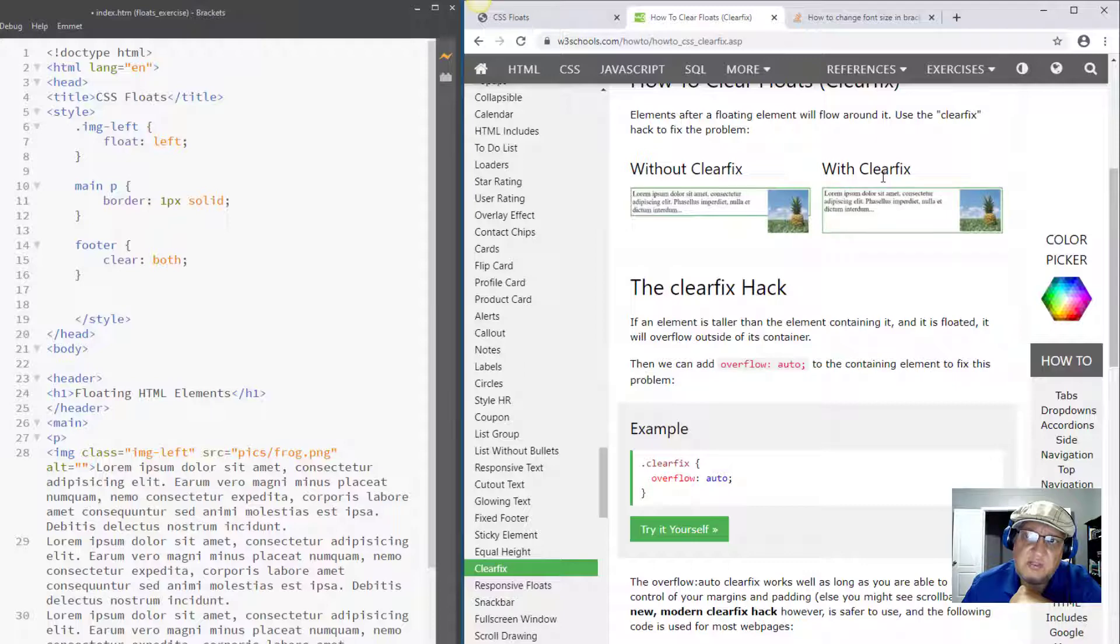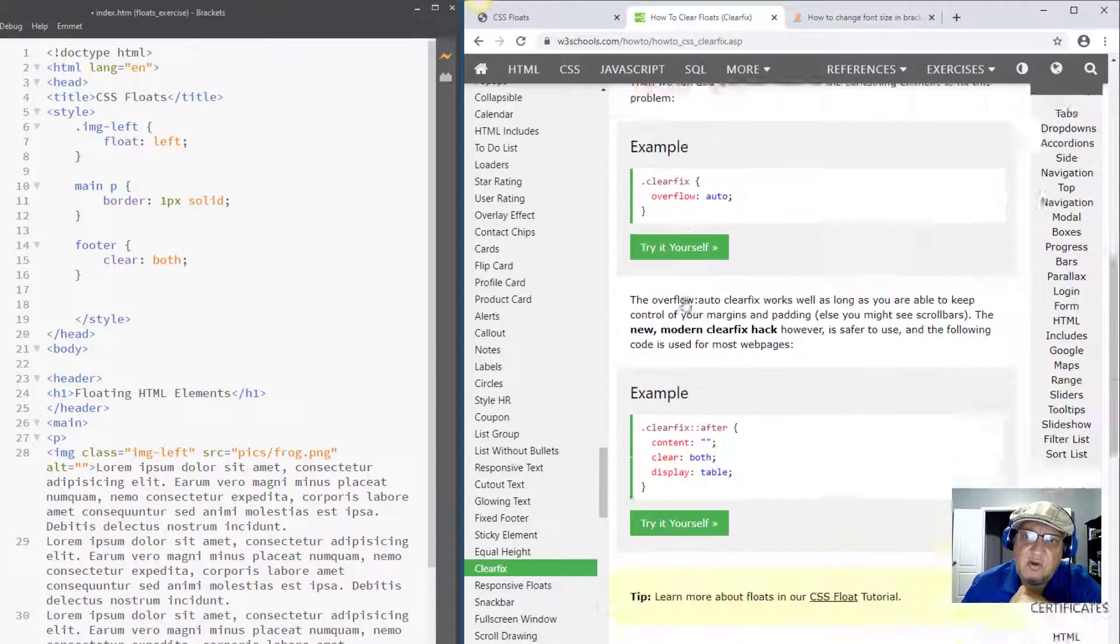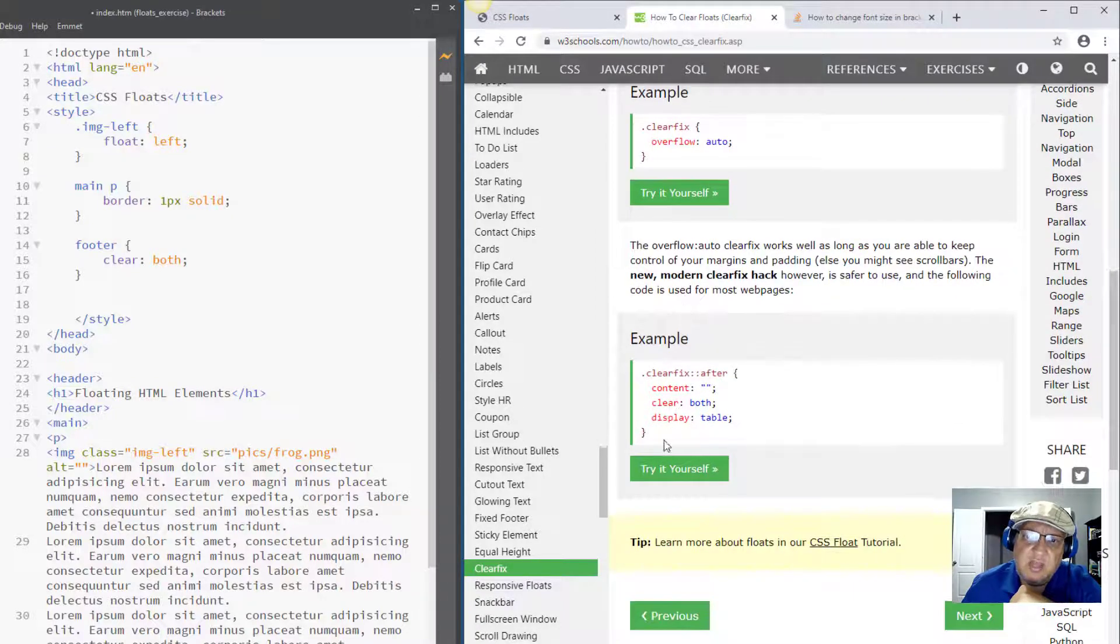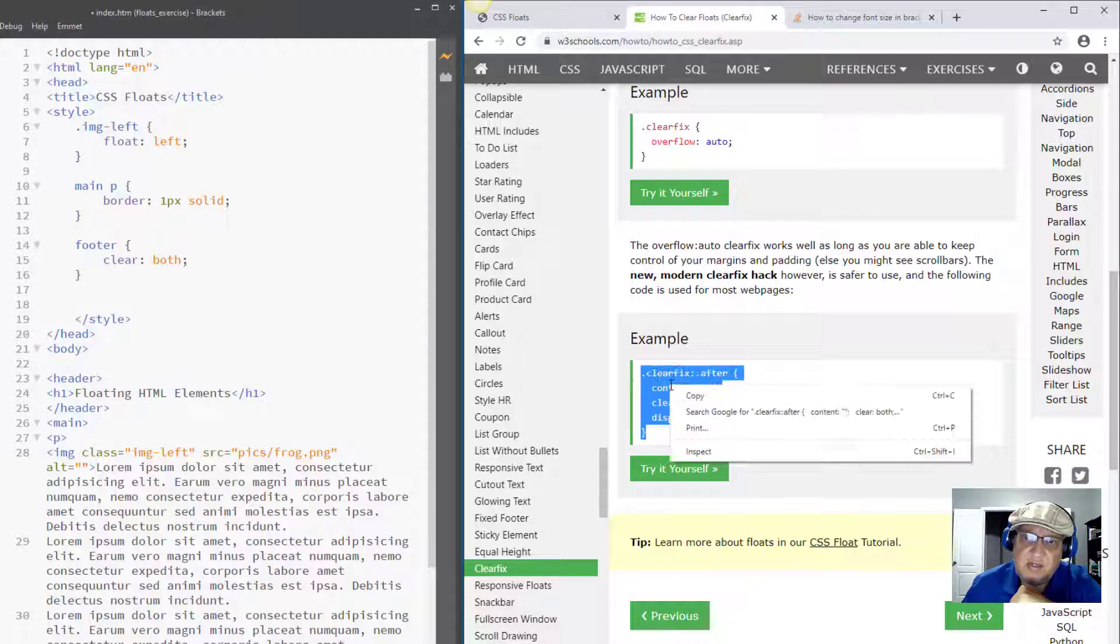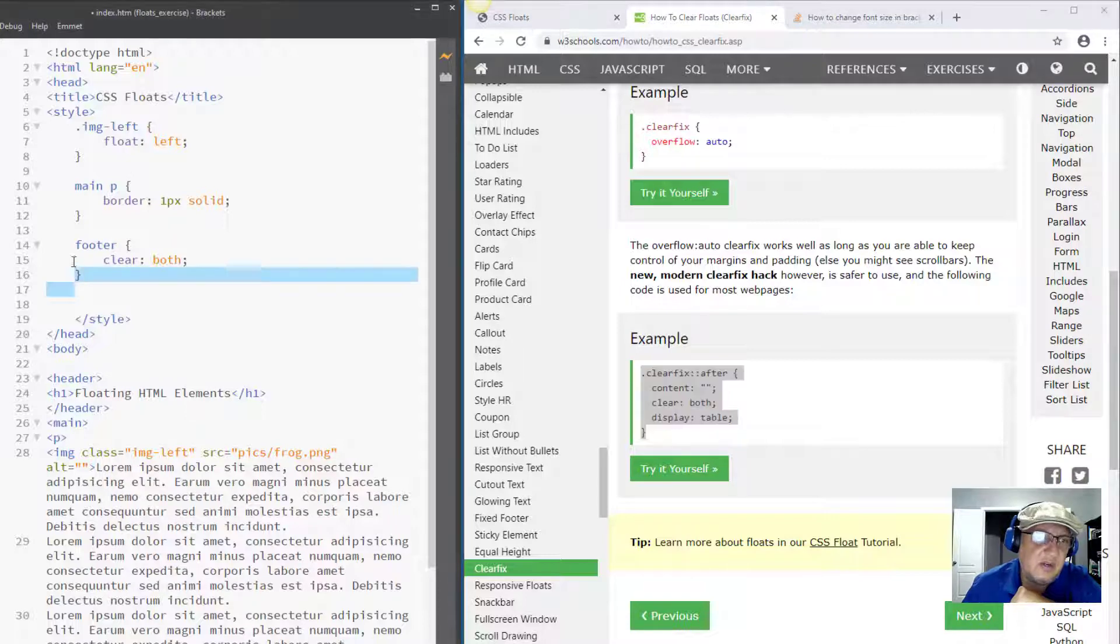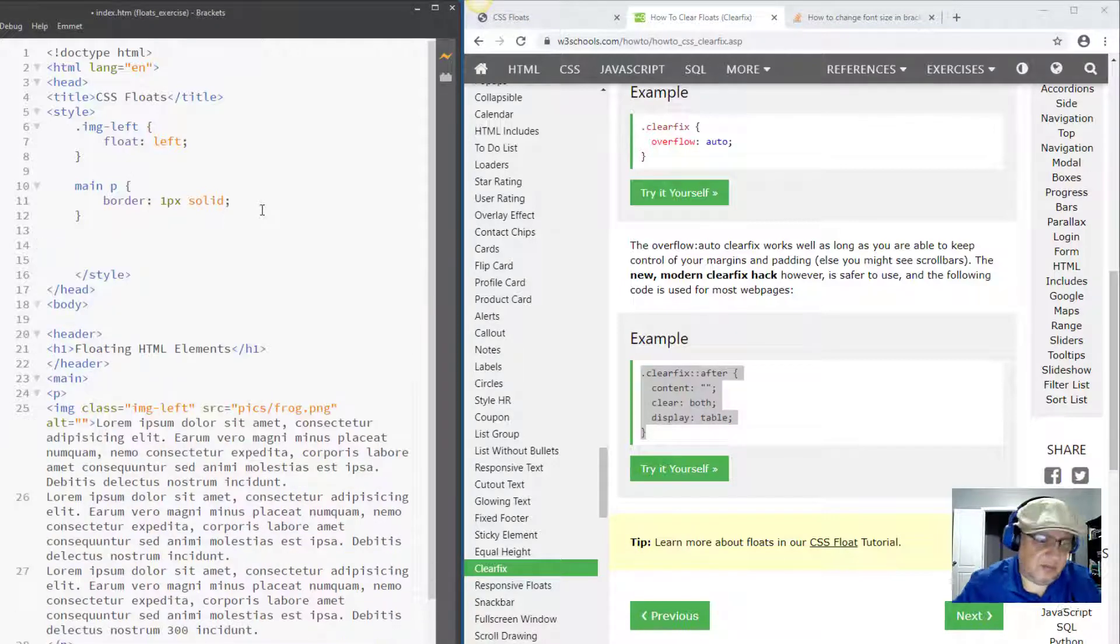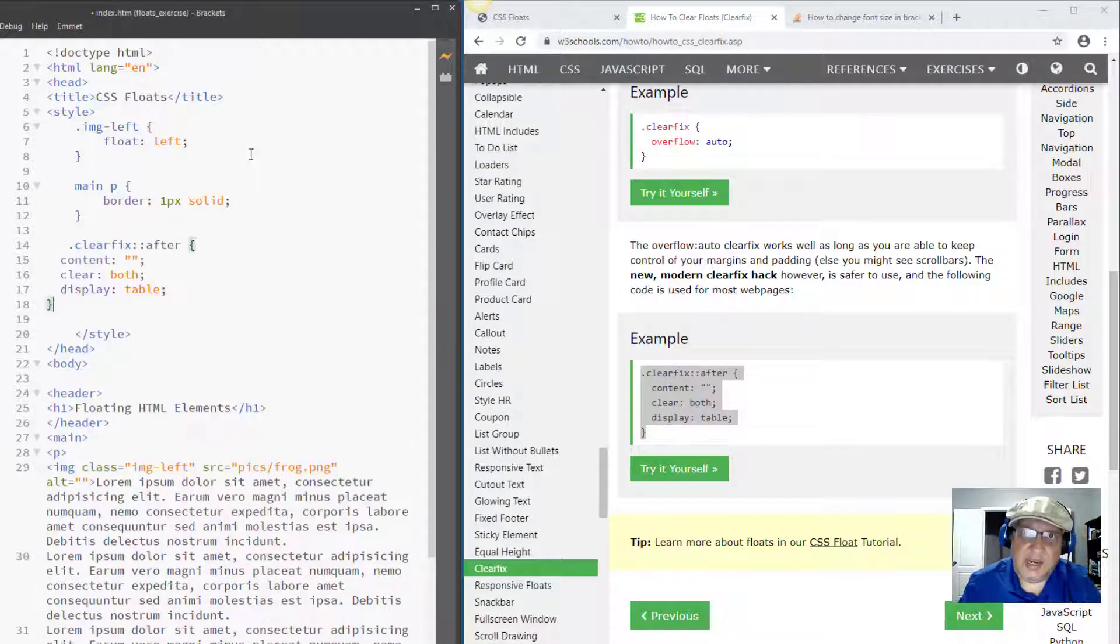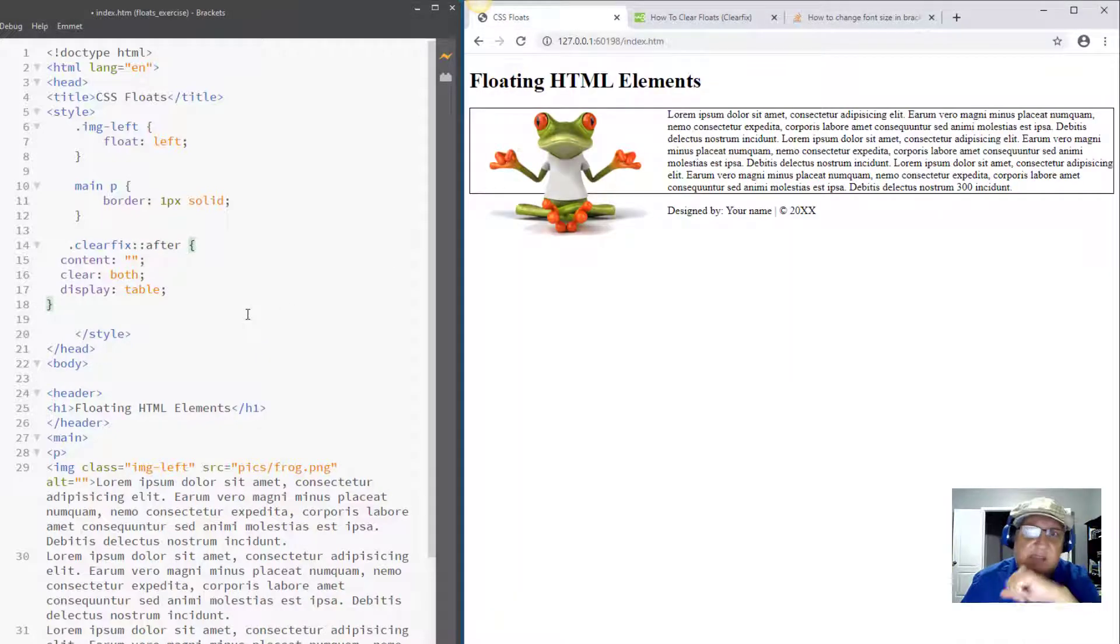Now all you have to do is copy this code - I'm gonna explain it though - but all we have to do is do that. I'm gonna remove the clear that I used for the footer because it's not working anyway and I'm going to paste this one.